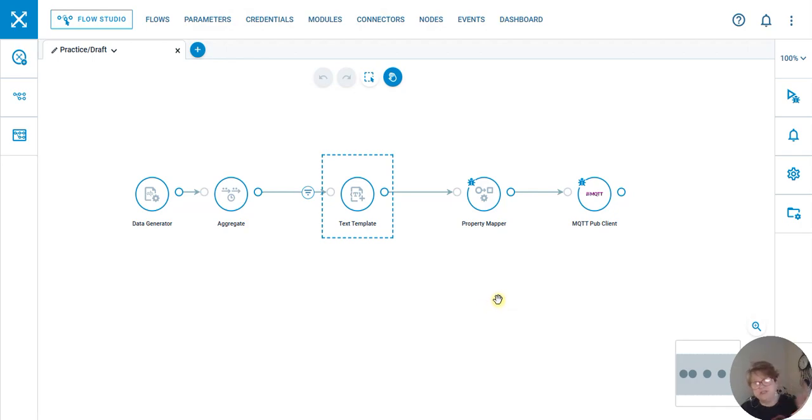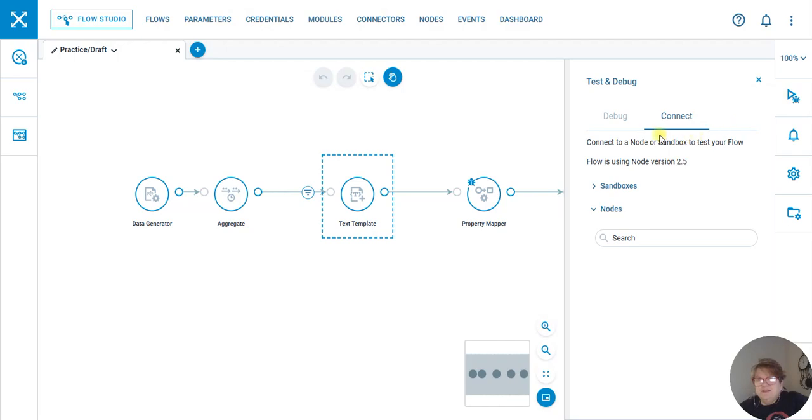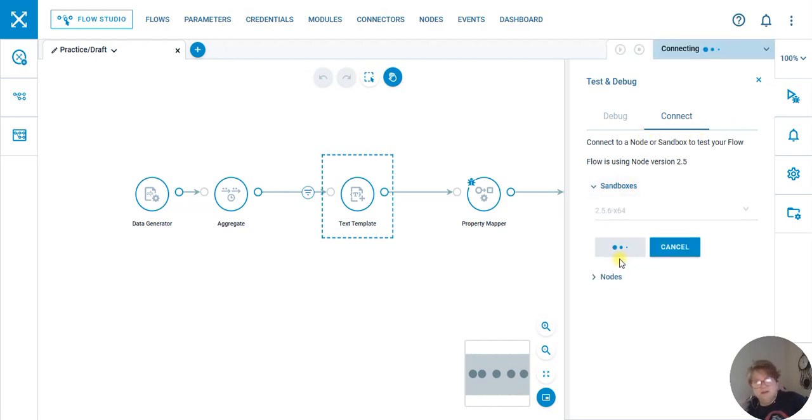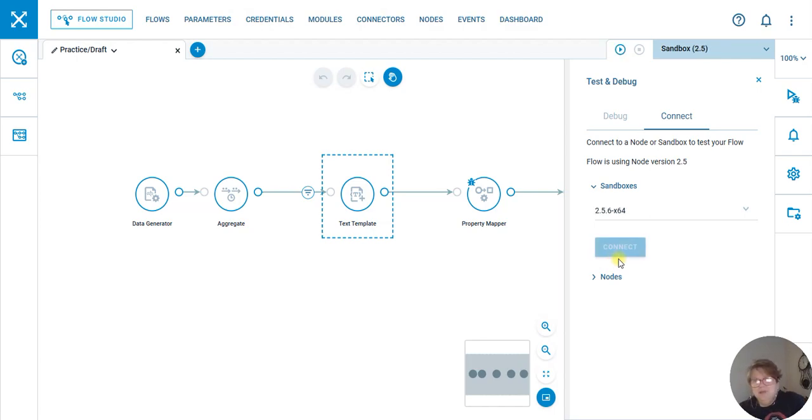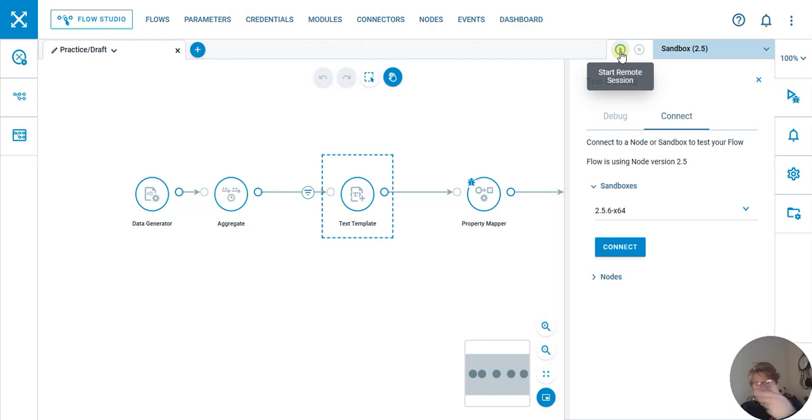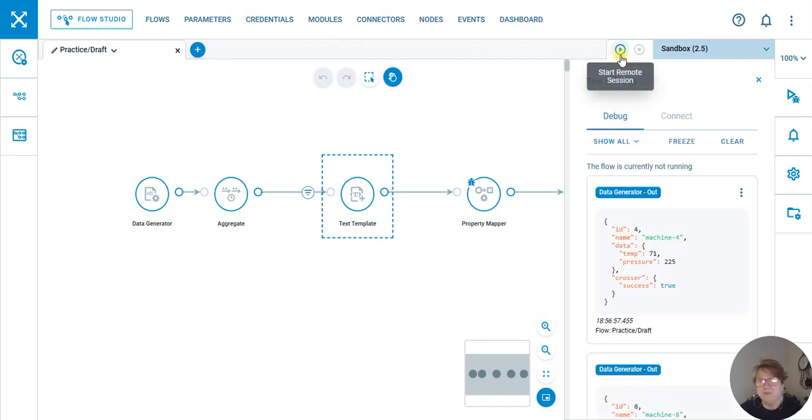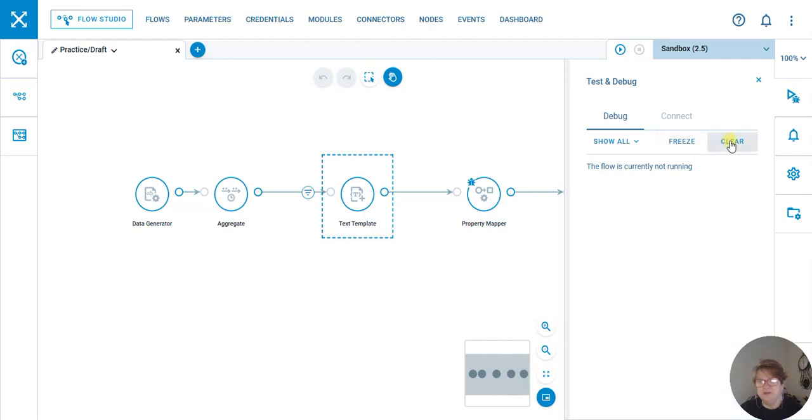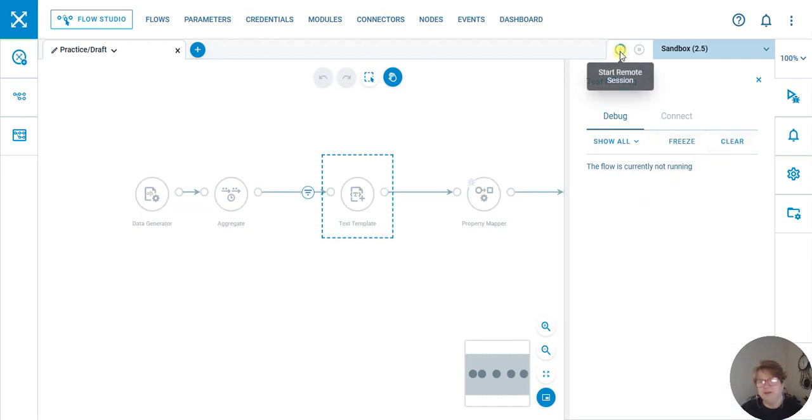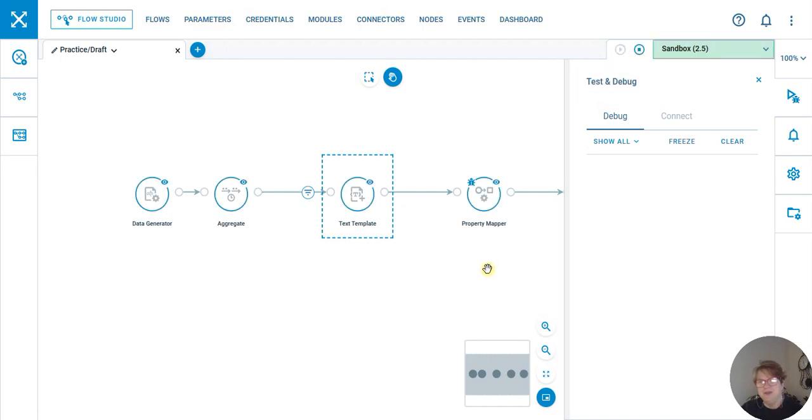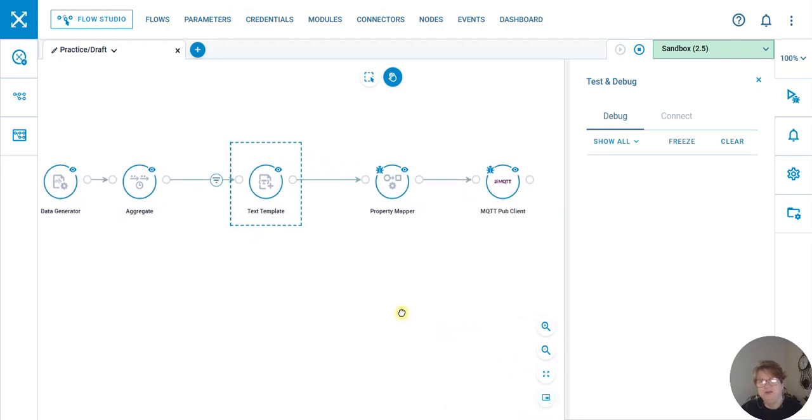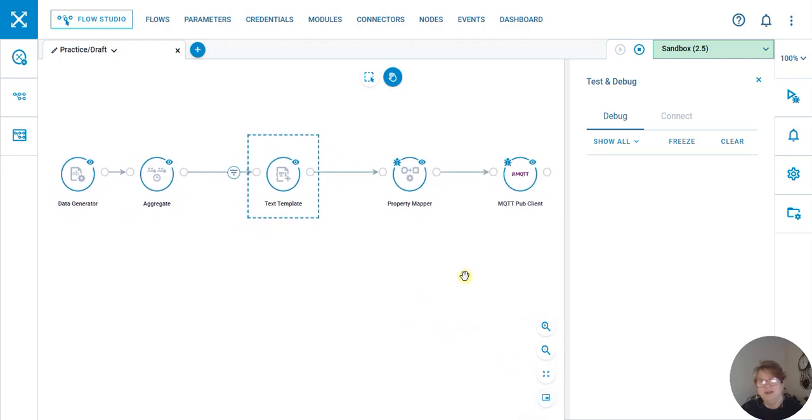I come over here to Test and Debug and connect to my sandbox. I am now connected because we see this little arrow or button that says go. We're going to clear this out—that's what we had last time. Hit the play button, and we are now running the flow.